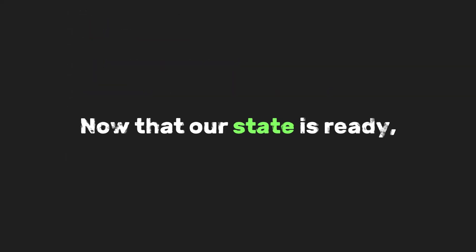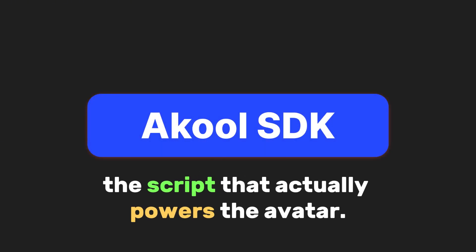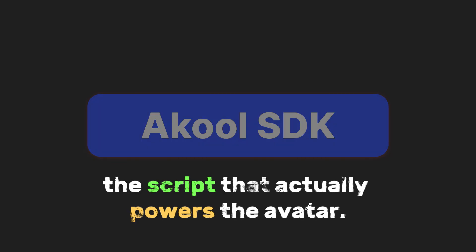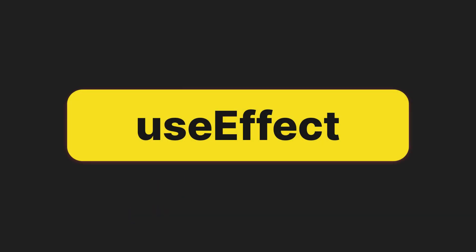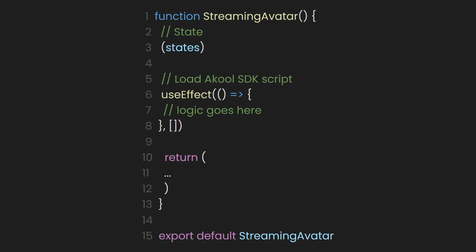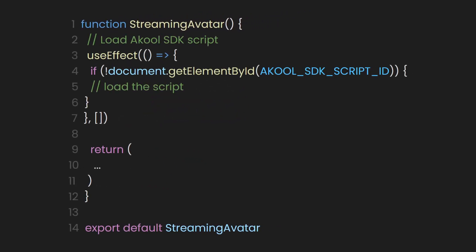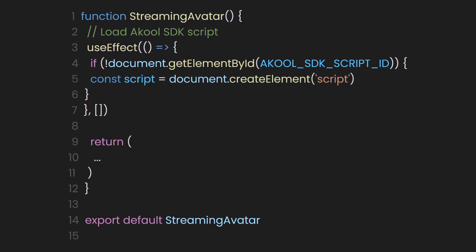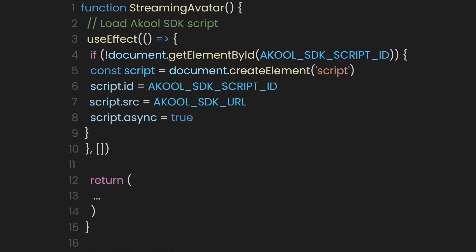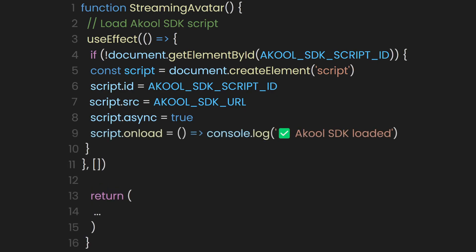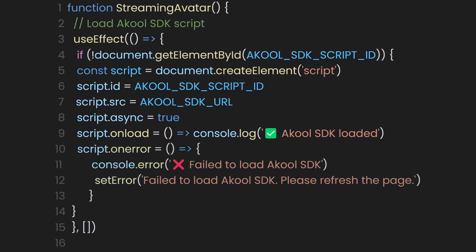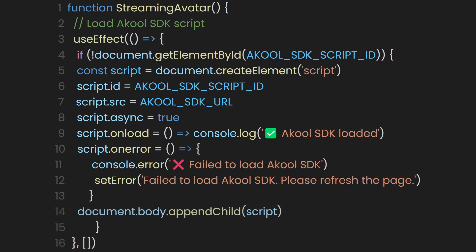Now that our state is ready, the next step is to load the Akool SDK, the script that actually powers the avatar. We do that using a use effect. Inside the effect, we use an if statement to check whether the script is already in the document. We do this by looking for an element with the ID we defined earlier, which is Akool SDK script ID. If that element doesn't exist, it means the script hasn't been loaded yet. So we create a new script tag. We give it the right ID, set its source to the SDK URL, and mark it as async so it loads in the background. When the script finishes loading successfully, it logs a little Akool SDK loaded message in the console. This only runs once when the component mounts, thanks to the empty dependency array.